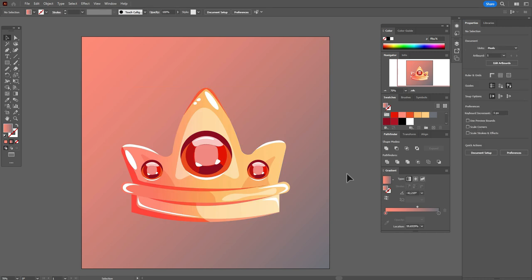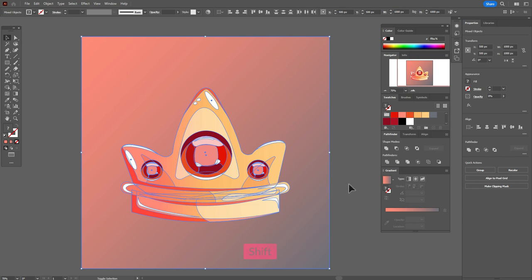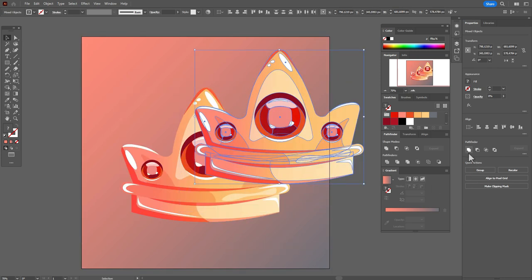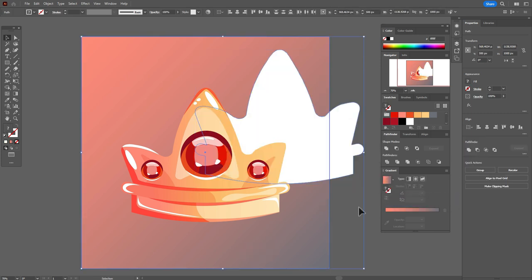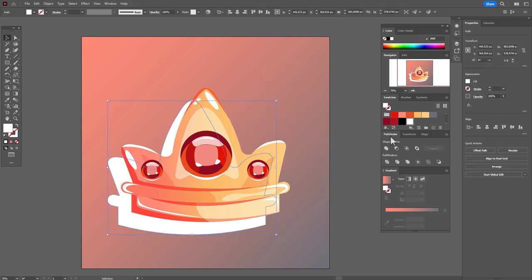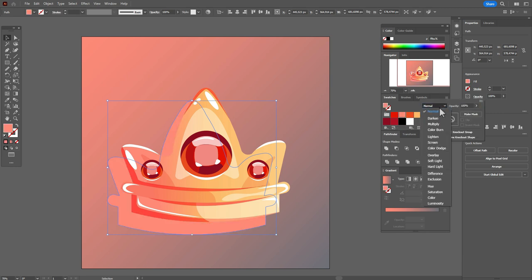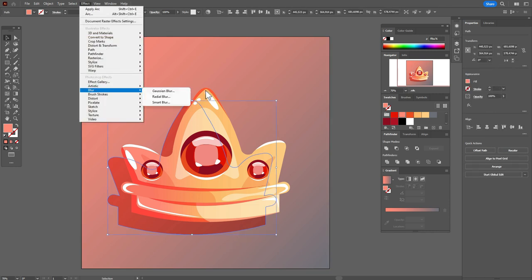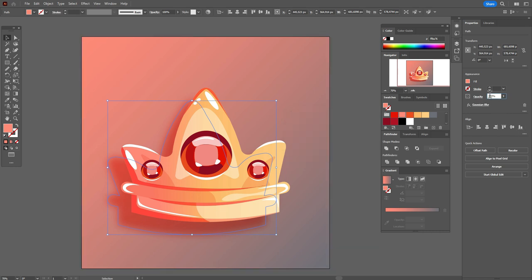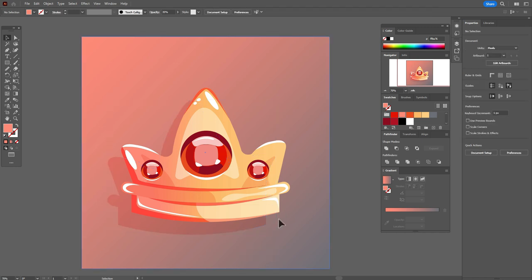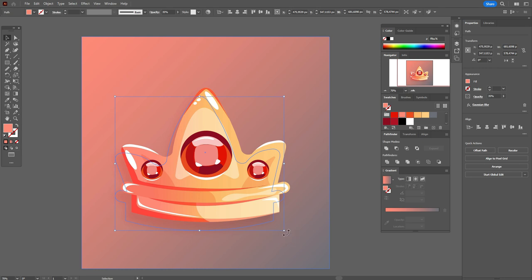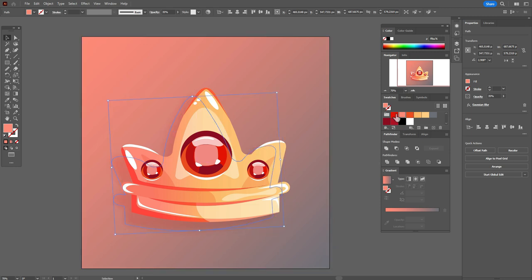Now we need to copy and paste the crown to create the shadow behind it. Select the crown, copy and paste it, then use Pathfinder Reunite. Send the crown and background to back. Take this color, set opacity to Multiply, then go to Effect > Blur > Gaussian Blur and set it to 33. Set transparency to 35 percent. Let's take the color a little darker.